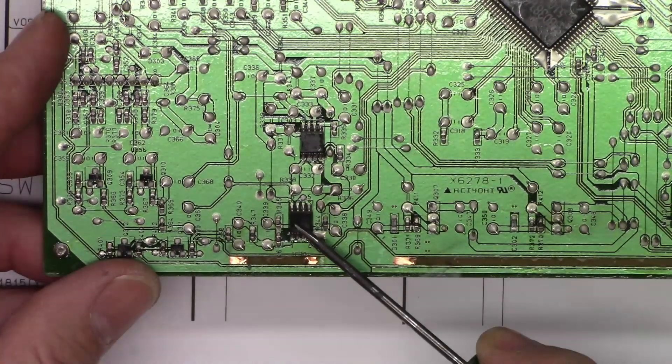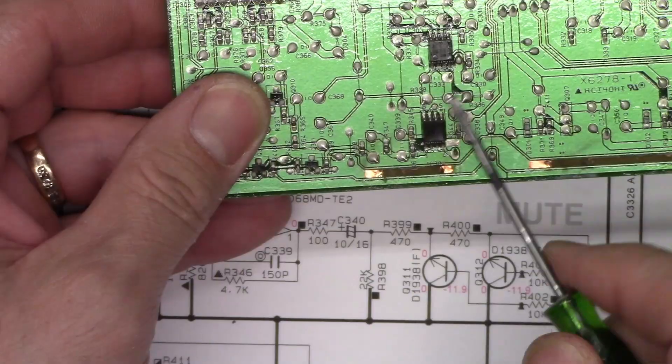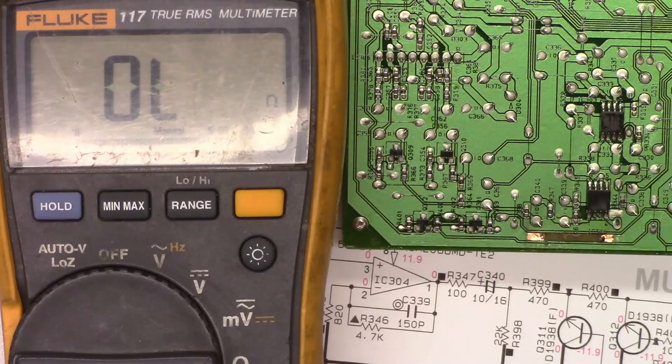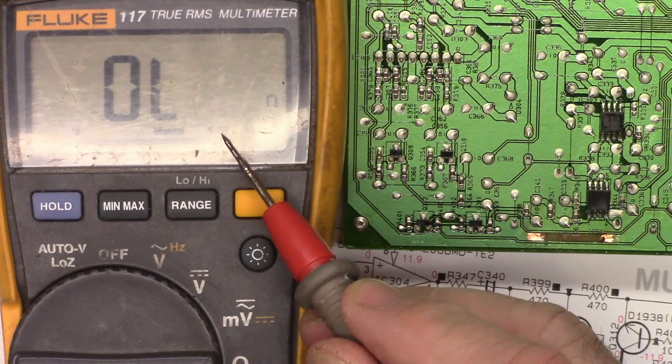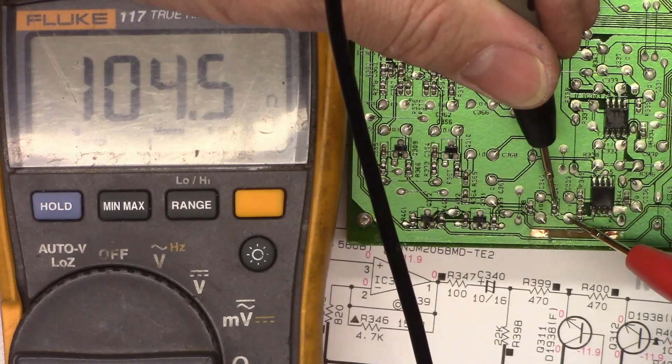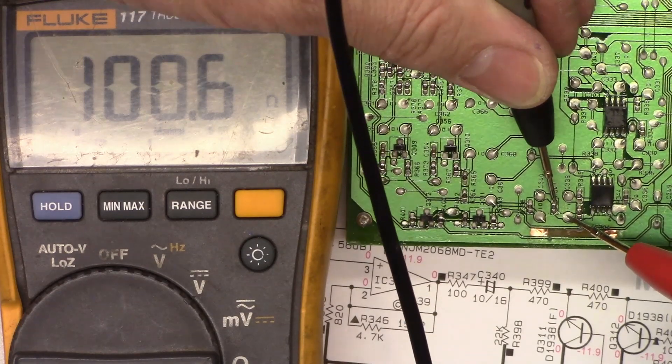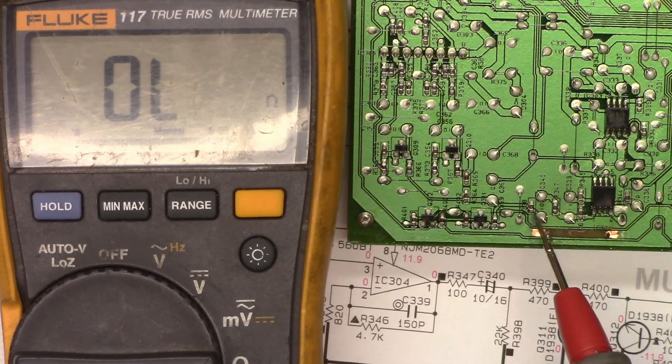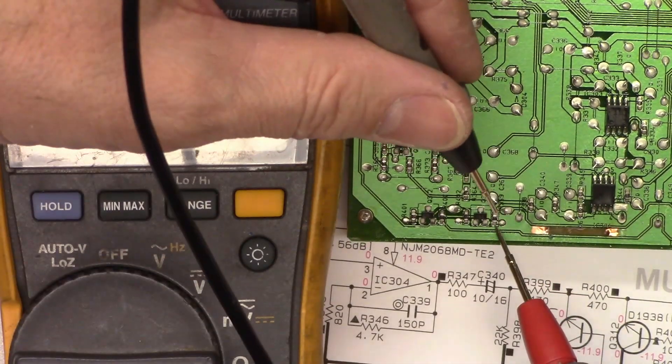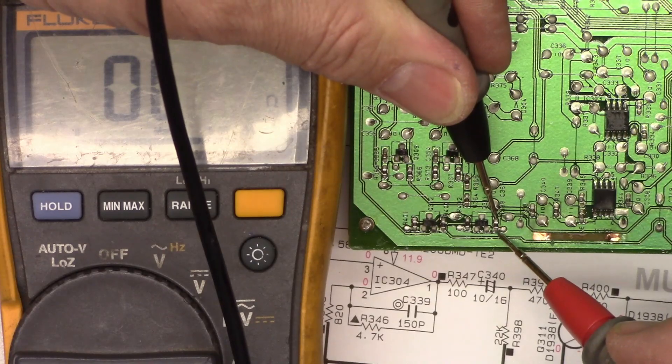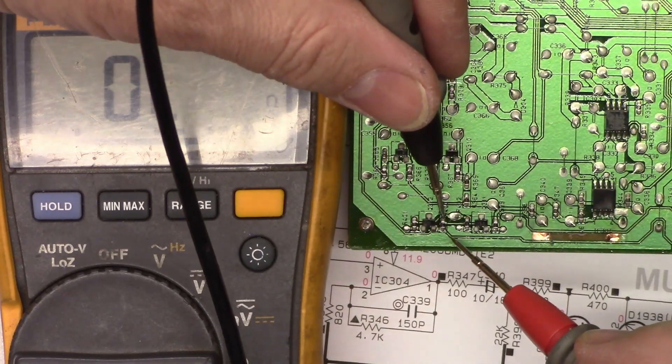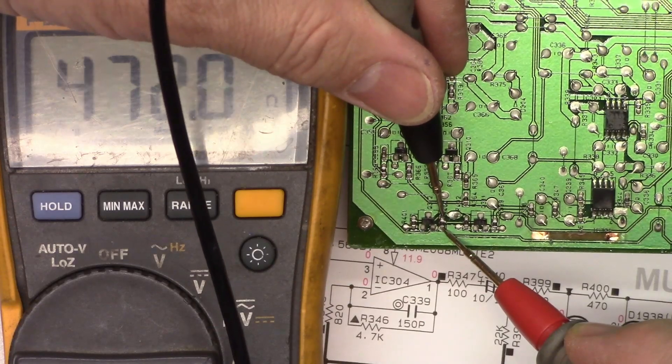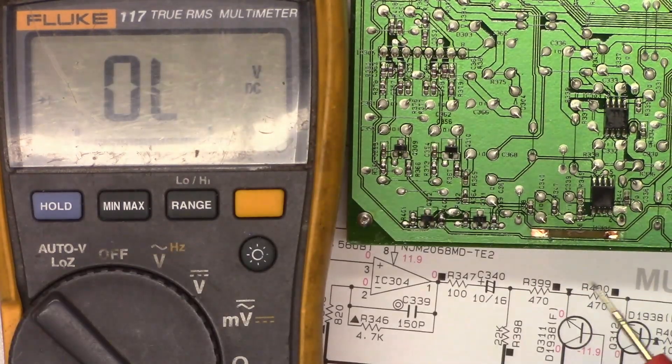This is the op amp right here, IC304. Out of pin one, it goes through R347, so right here is R347. That should be a 100 ohm resistor. I'm going to short my leads, it's on the 600 ohm range. It's 100.7 ohms, so I'm very happy with that. Let's try to find R399 now. There's a great chance that is R399, and it should be a 470. It's 472. There's R400 right there, 469 ohms. I'm very happy with that.